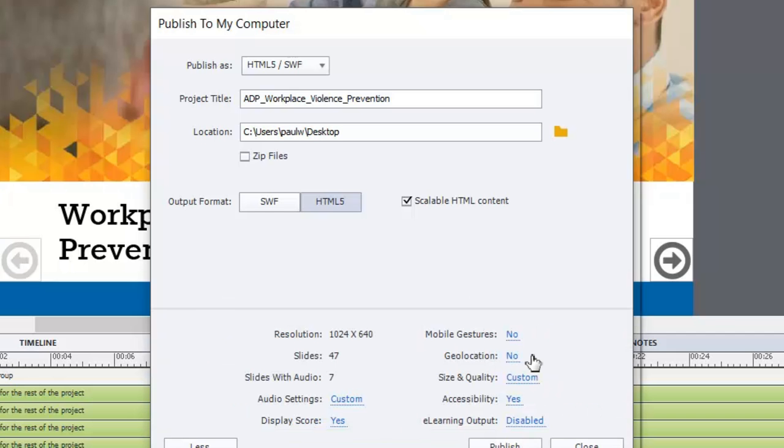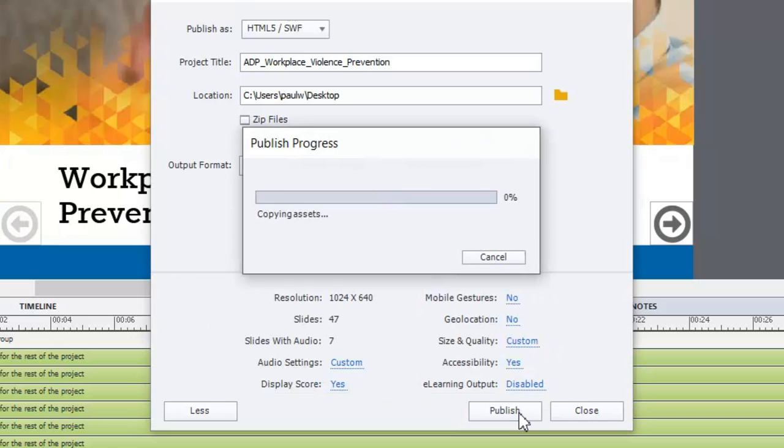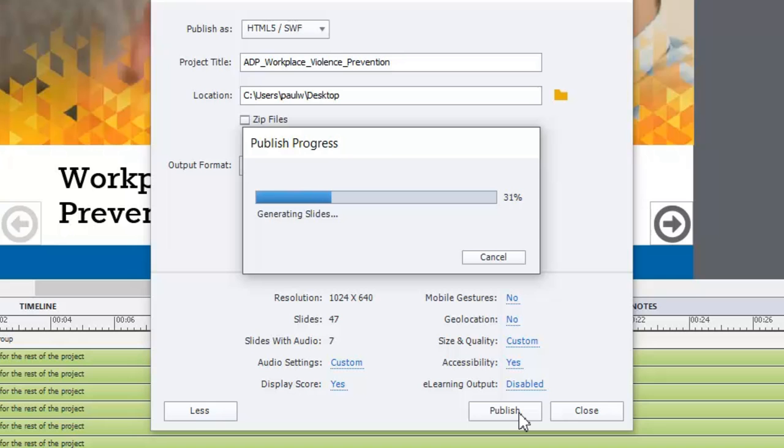So we're pretty much ready to go. So all I need to do is hit publish and it will begin the process of building my course using HTML5. And this will create a folder structure right on your desktop and start to deposit all the files that your course needs to play properly within a web browser.